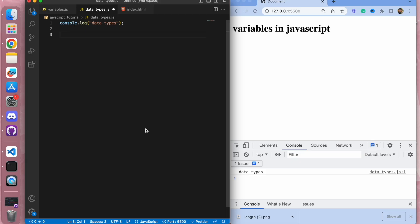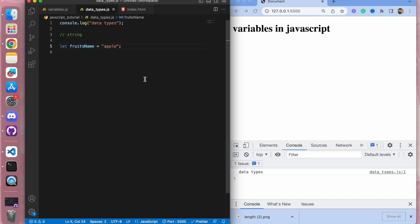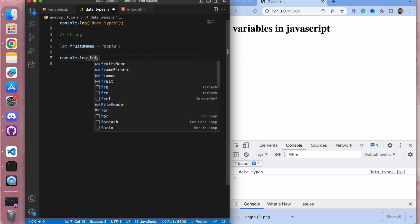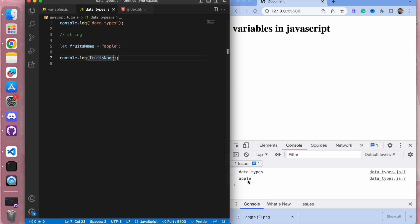Let us start with the practical for data types. The first data type we're going to discuss is strings. The first way to make a string in JavaScript is using double quotes. So let's say I have a variable fruits name — I'll write 'apple' in double quotes and log it to the console. Here we get apple.